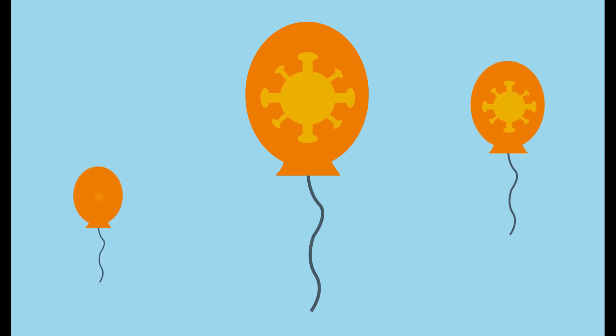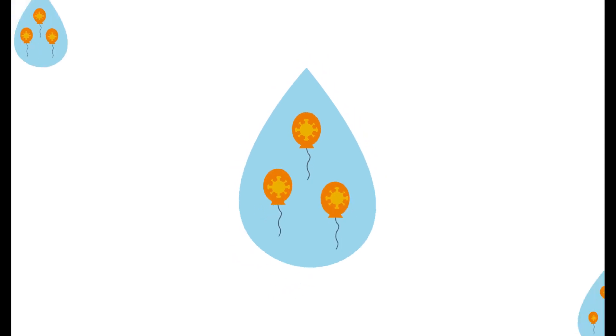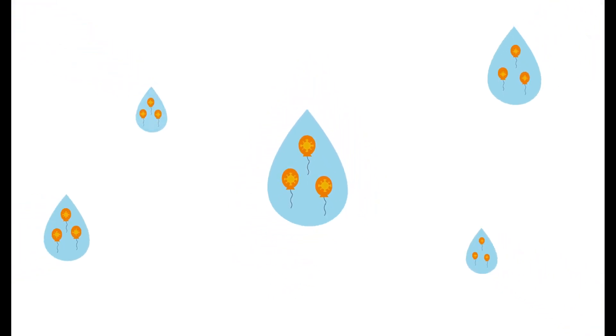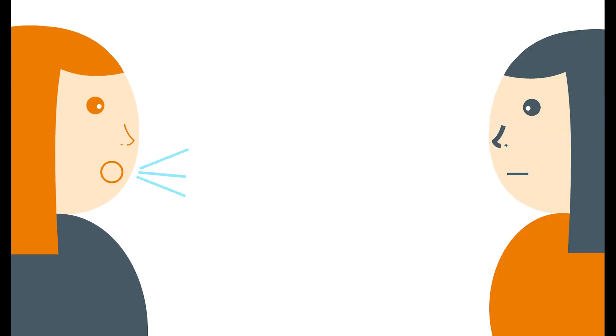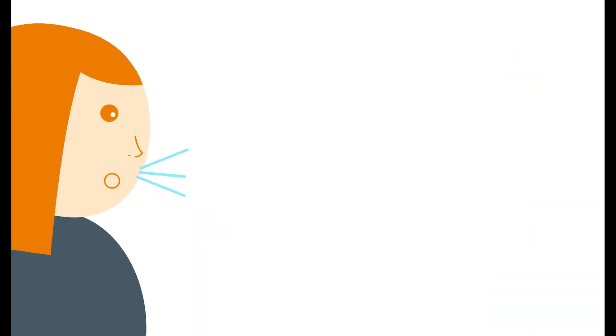These viruses, together with thousands of other viruses, are contained in our respiratory droplets. Respiratory droplets are basically small water droplets. And every time we speak, breathe, sing, cough or sneeze, these small water droplets come out of our mouth.